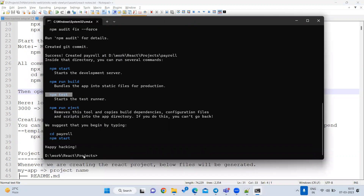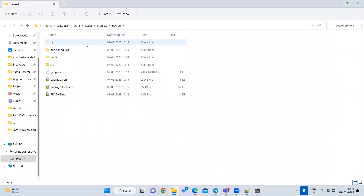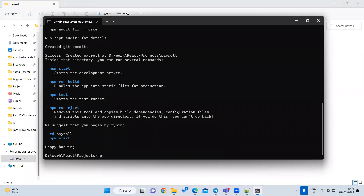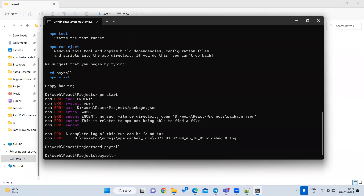Before running npm start, make sure you are inside the project folder. If you see you are in the 'react-projects' folder, you need to navigate into the 'payroll' subfolder first. Use the command 'cd payroll' — cd means 'change directory'. Now you are inside the payroll directory where the project exists.